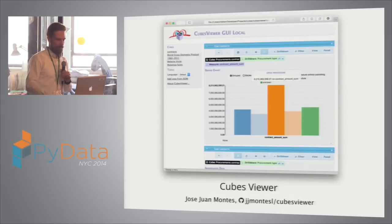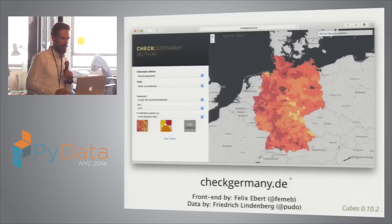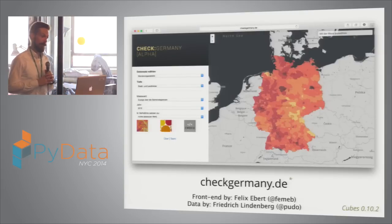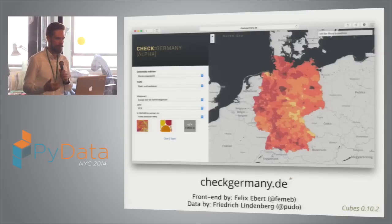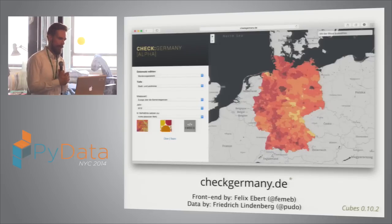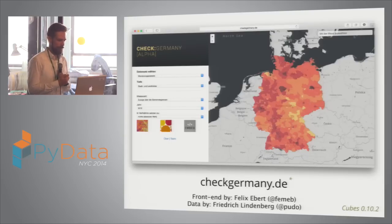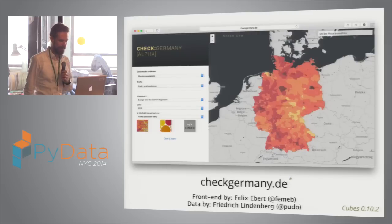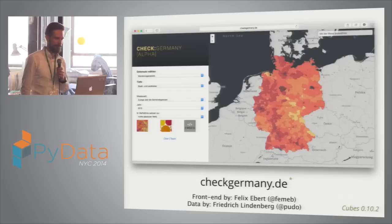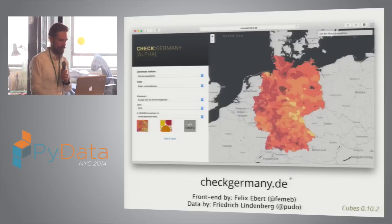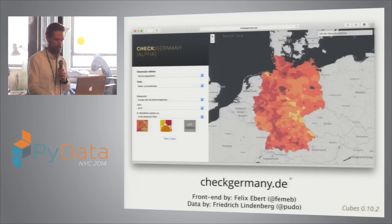A new app was released just a couple of months ago. It's not generic, but it shows what else you can do with Cubes — create an app for a specific kind of reporting. This is an open data portal for Czech Germany, with a frontend developed by Felix Ebert and data scraped and processed by open data expert Friedrich Lindeberg. All sources are available online. This is another kind of application you can build on top of Cubes, released at the end of October or early November.